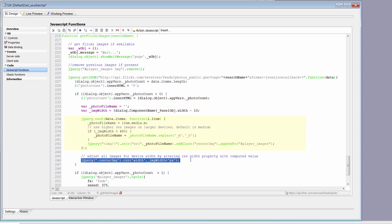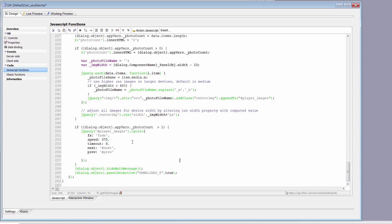We adjust the width on all of the pictures so they fit properly within the device's screen width. We grab everything with a class of center image and adjust the CSS property of width to our computed image width. Then, assuming we've got more than one image, we attach to the previous and next buttons the cycle function that gets called when you hit those buttons. Then we hide the wait message and switch over to the panel card.